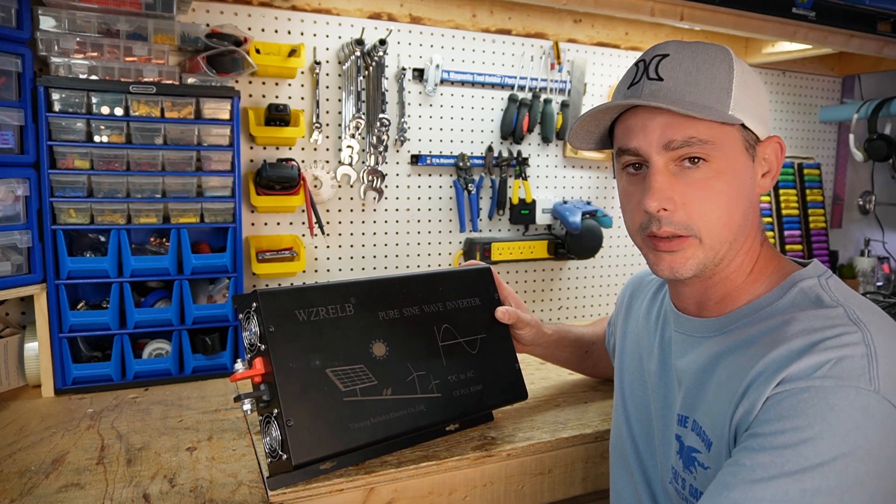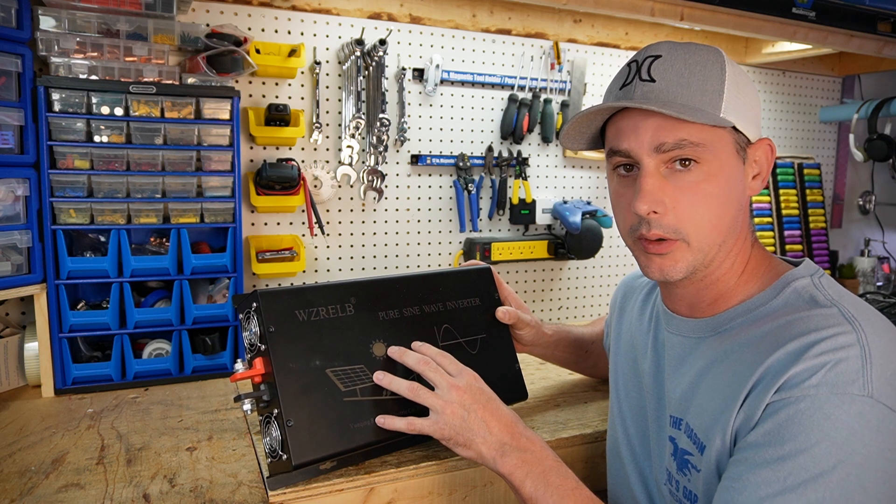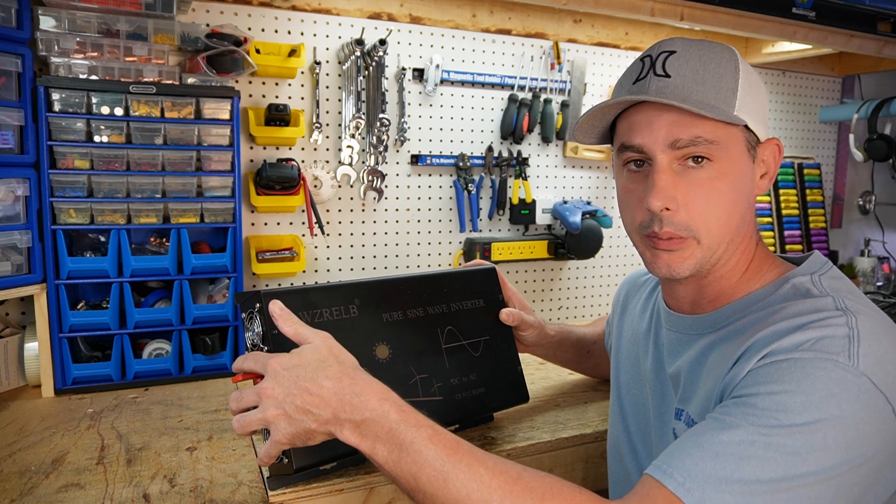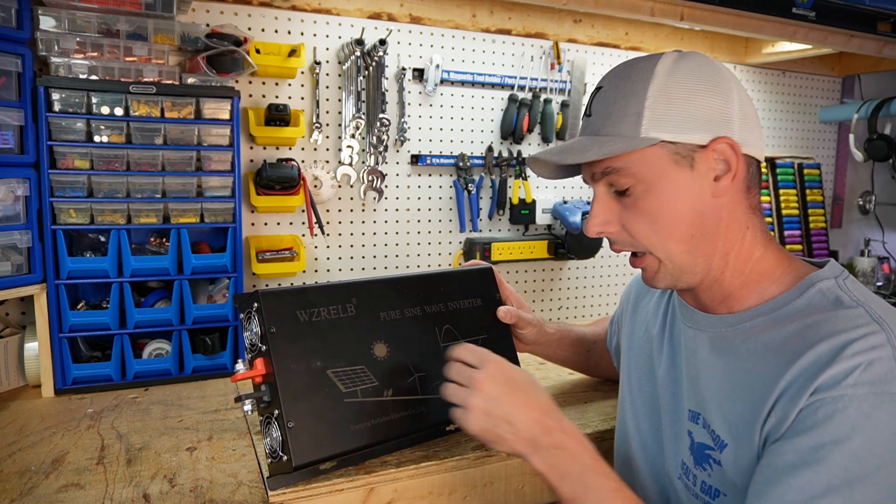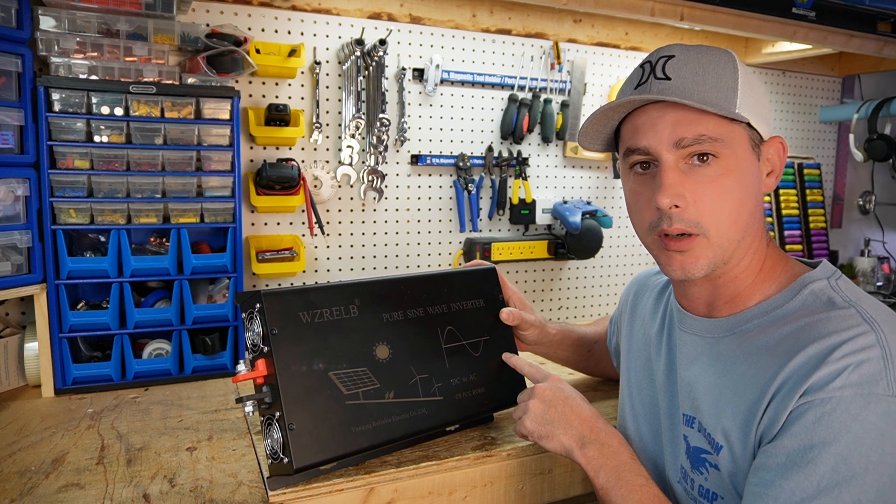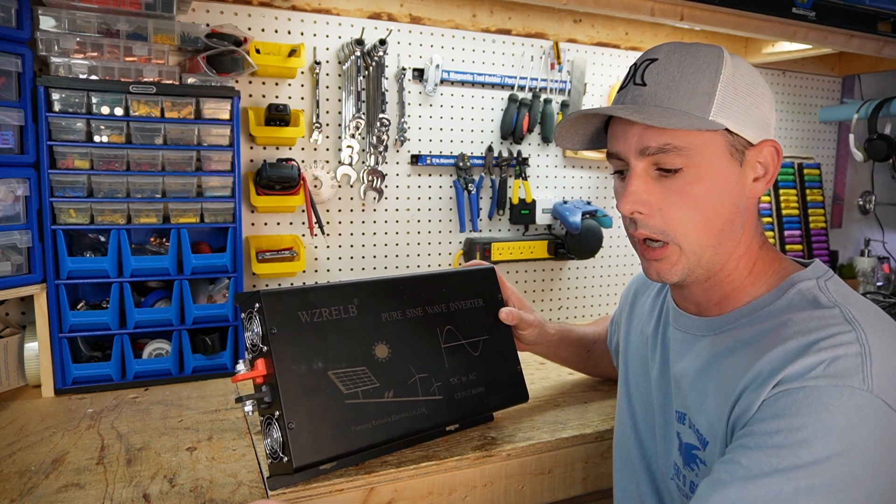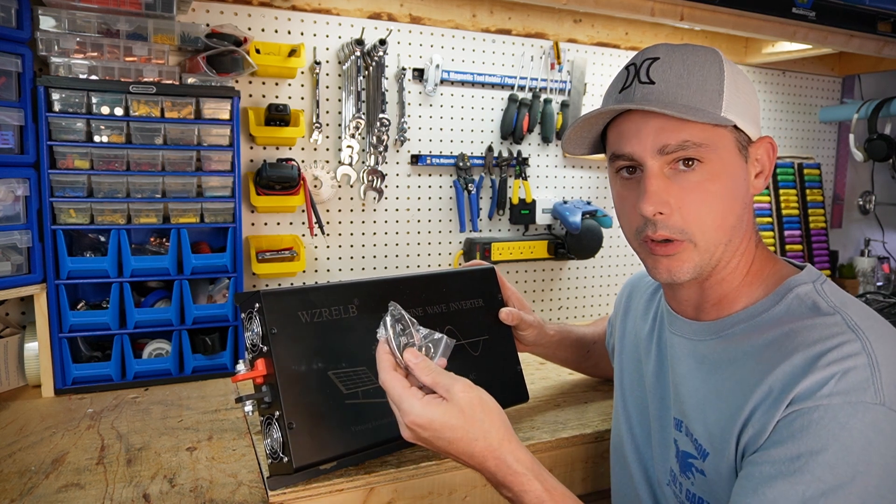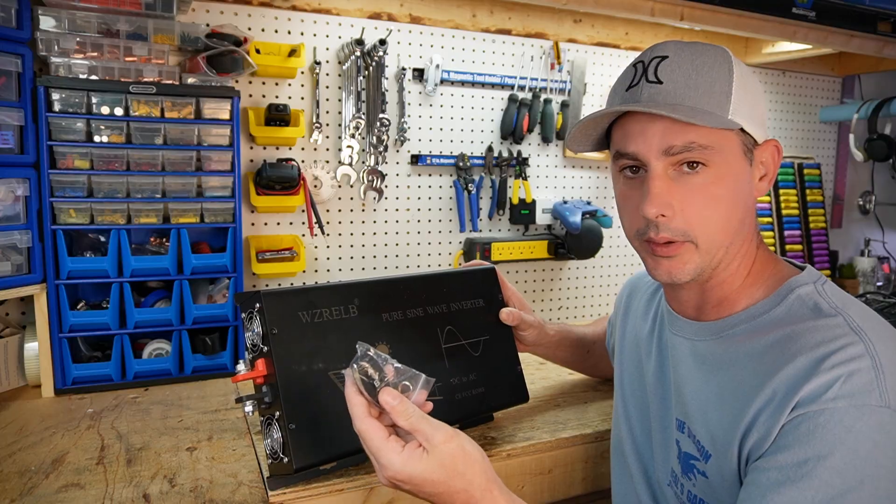So all I need to do is open up this inverter, tap into the battery positive and negative, and then create a bridge on the on-off switch. And then that way I will be able to turn on and off the inverter remotely.